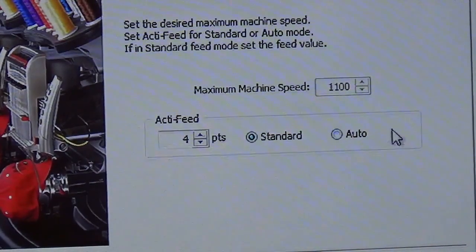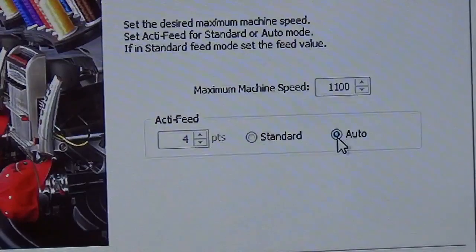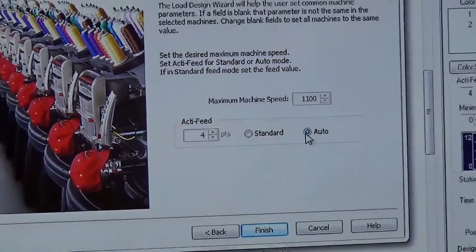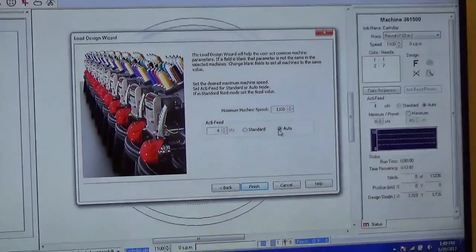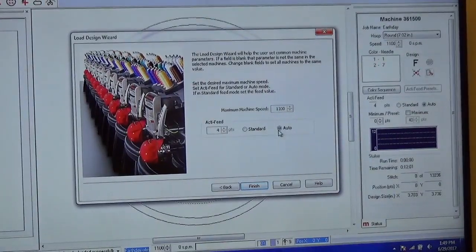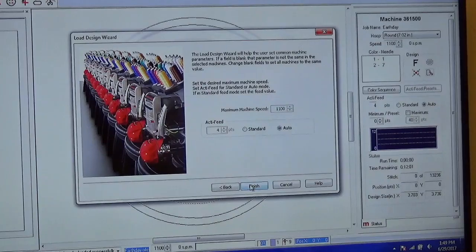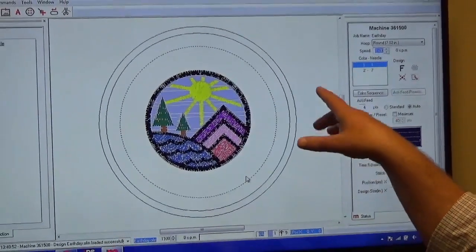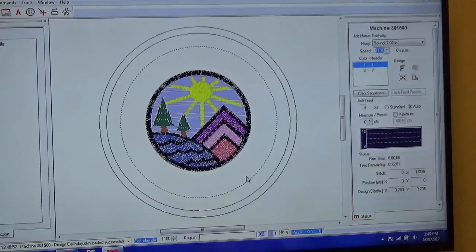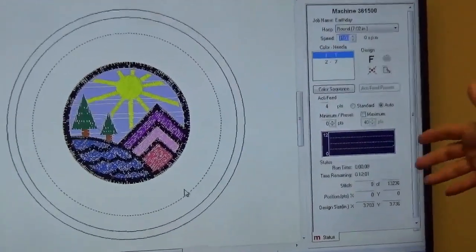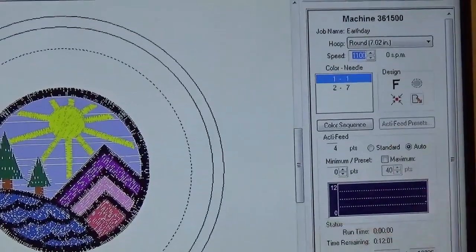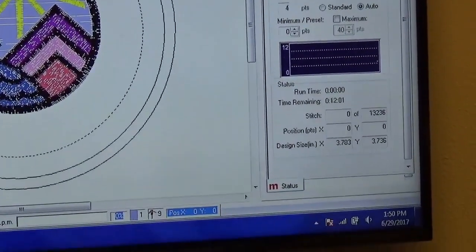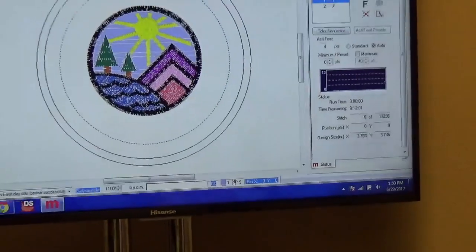We're going to review that in a second. Once you have those set, we'll go back to auto. Auto is much better than standard. It allows the machine to do a little bit of the thinking for you, in case you have different types of thicknesses that you'll be sewing on. Then once you're done with that, really that's it. When we reload this, you'll notice that the hoop changed, our new color sequence came in, everything is ready to go.